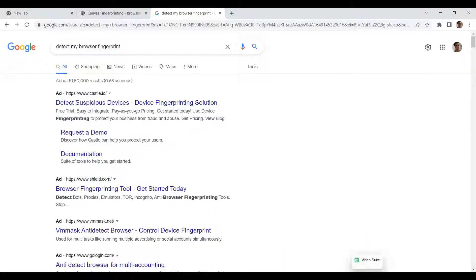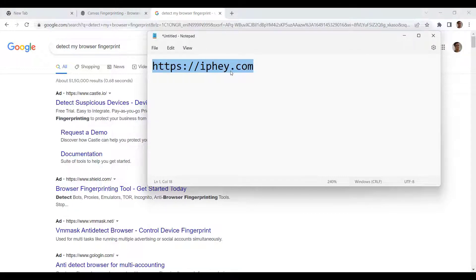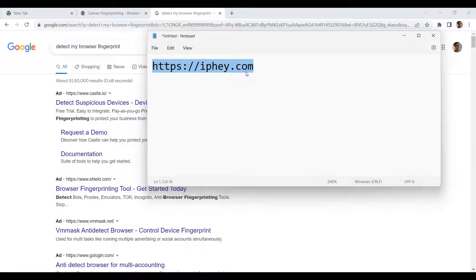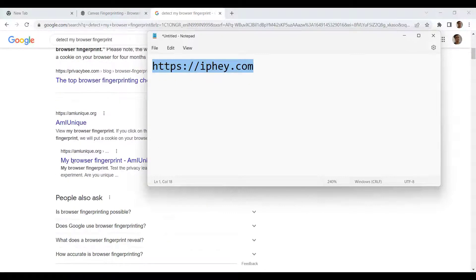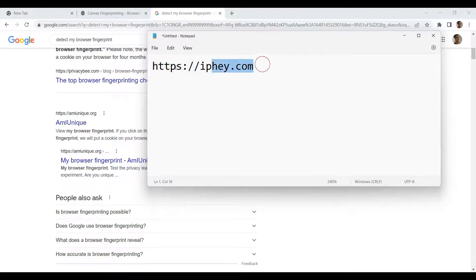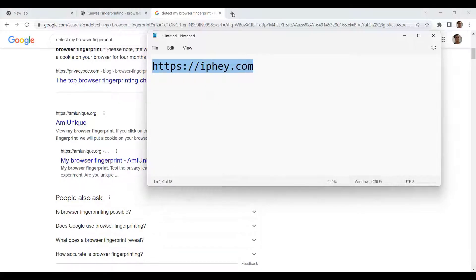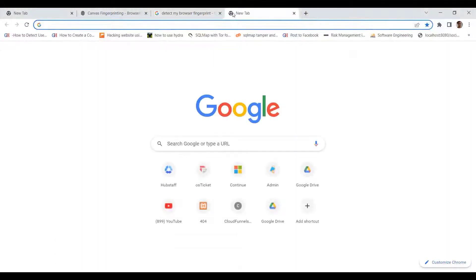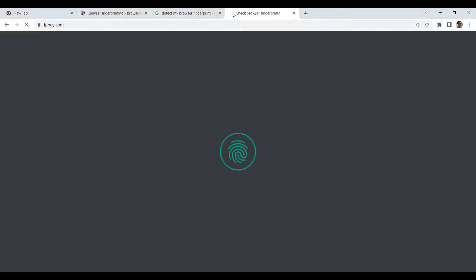In the same way, we found a site, iphey.com, that gives a lot of data related to IP, location, timezone, and etc. That is why we're using this site to show you what actually happens, but again, you can use whatever site you prefer. So let me just go ahead and try iphey.com.